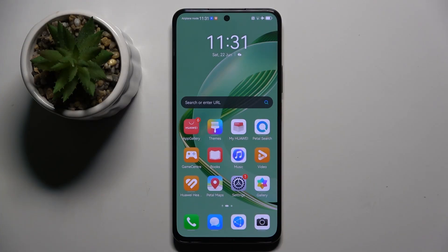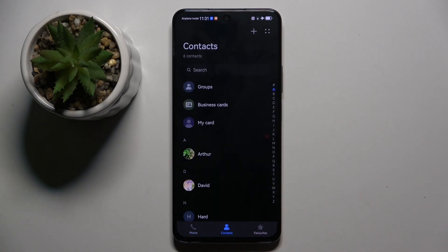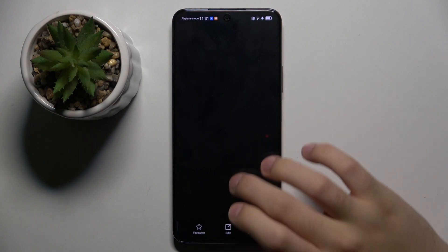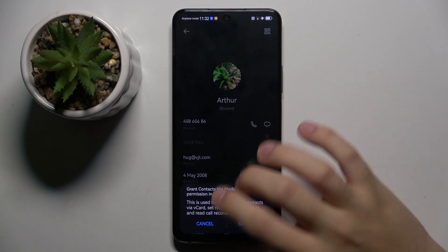Alright, so for us to do this we have to open our contacts. Now right here we have to find a contact that we have blocked. For me, I have blocked Artur. As you can see, he's blocked.